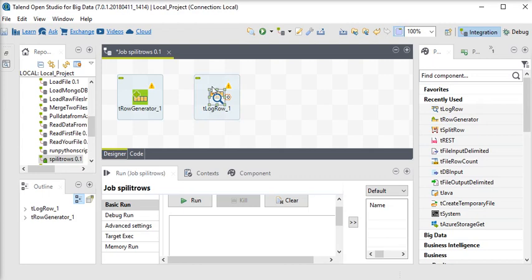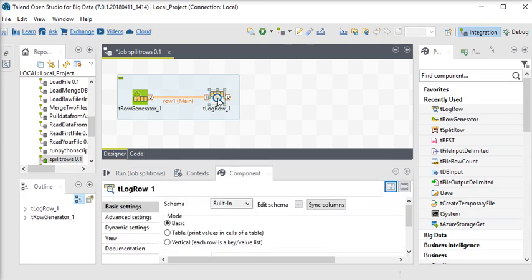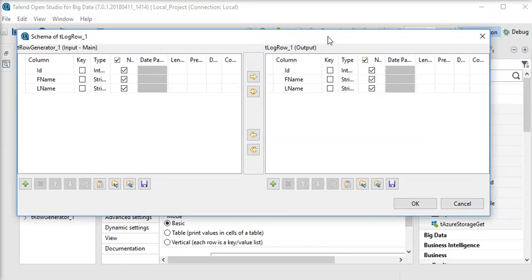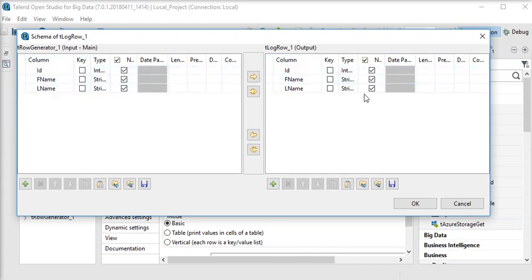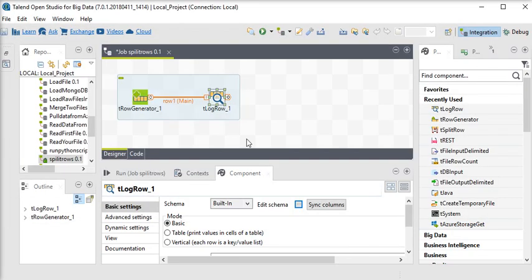Now I want to see my data so I am going to use the tLogRow component, which is very useful if you want to see the output in Talend. I'll right-click and go to Edit Schema — you can see these are the columns generated from the tRowGenerator. This is the output for tLogRow. Click OK and run the job.